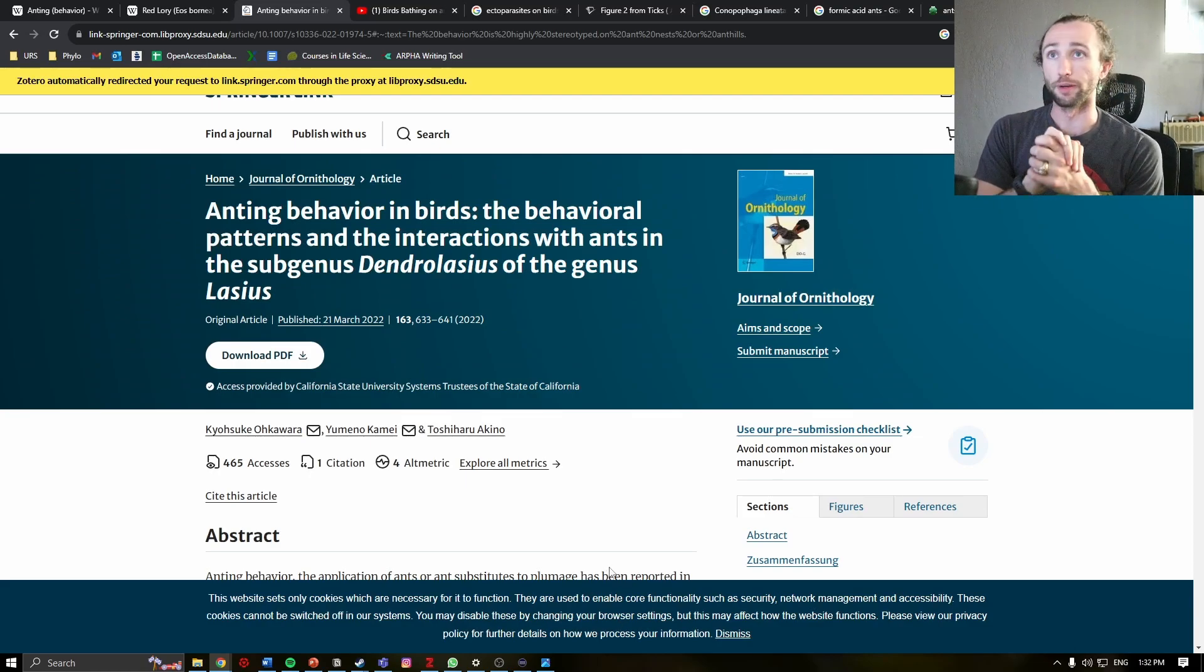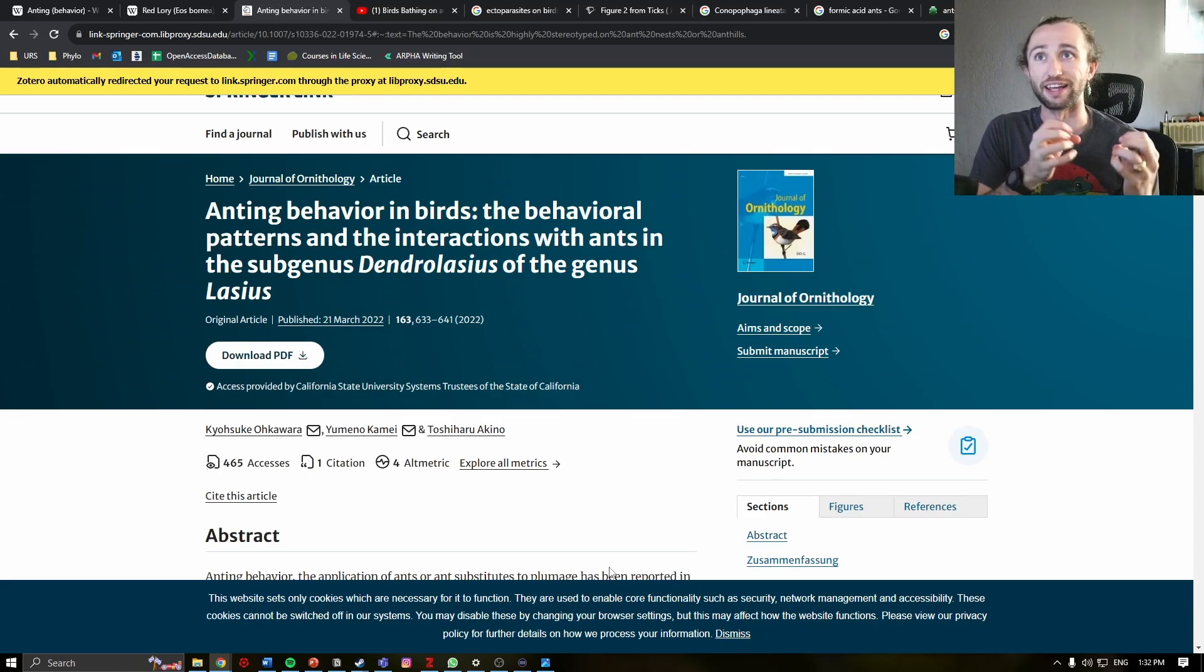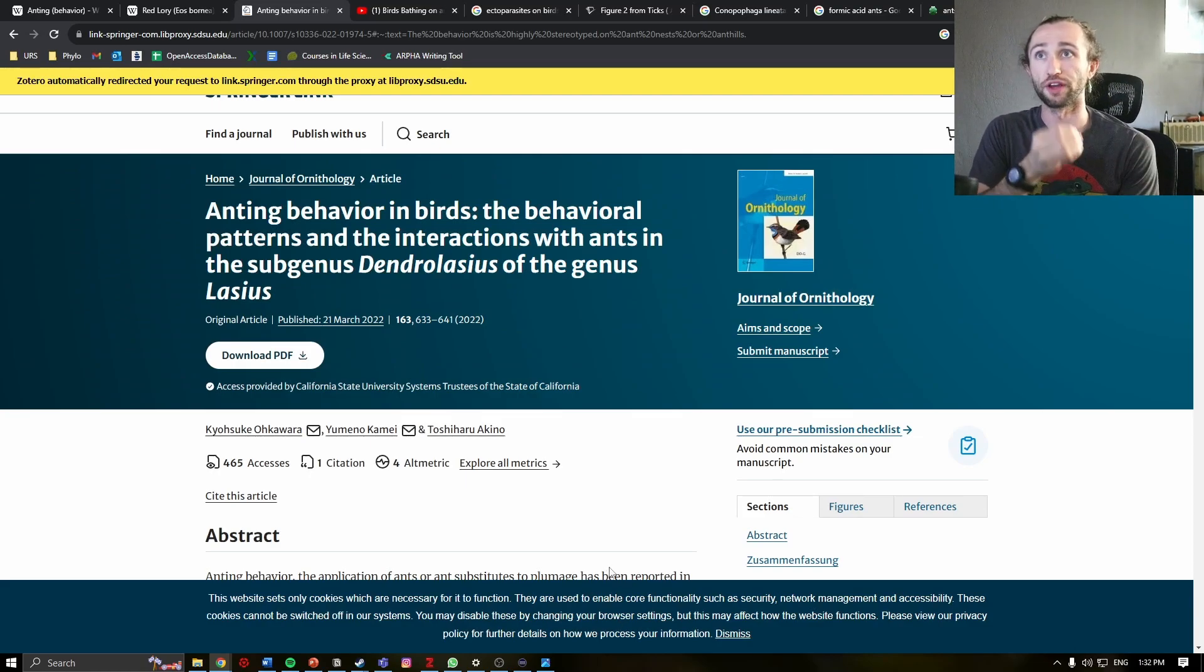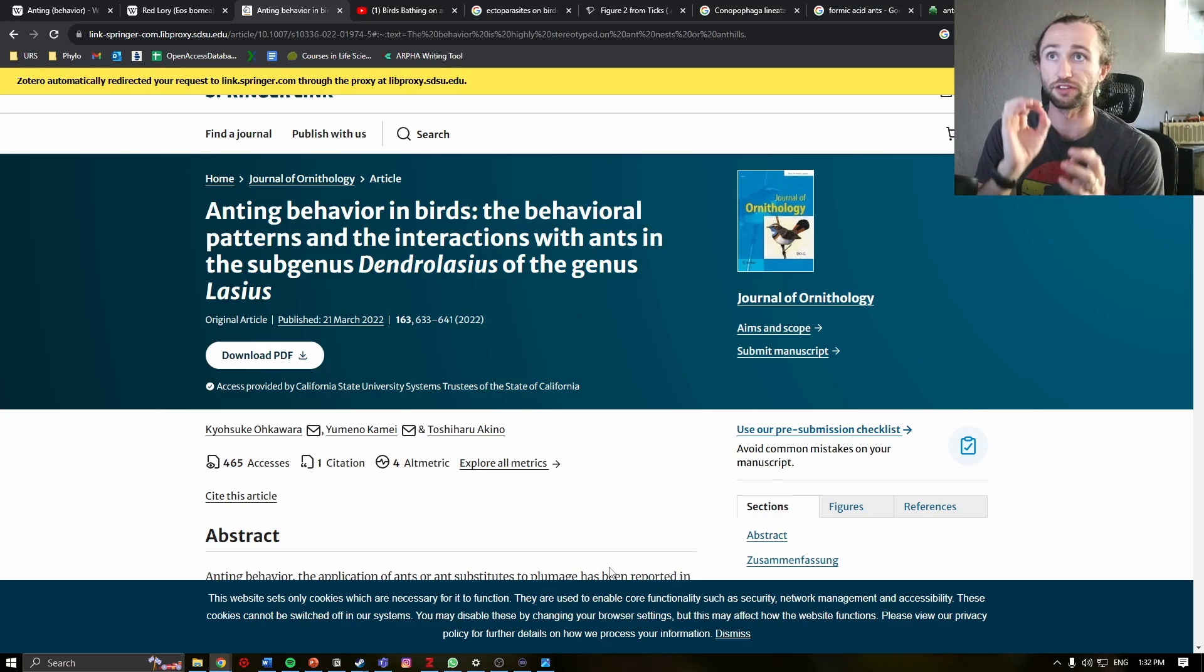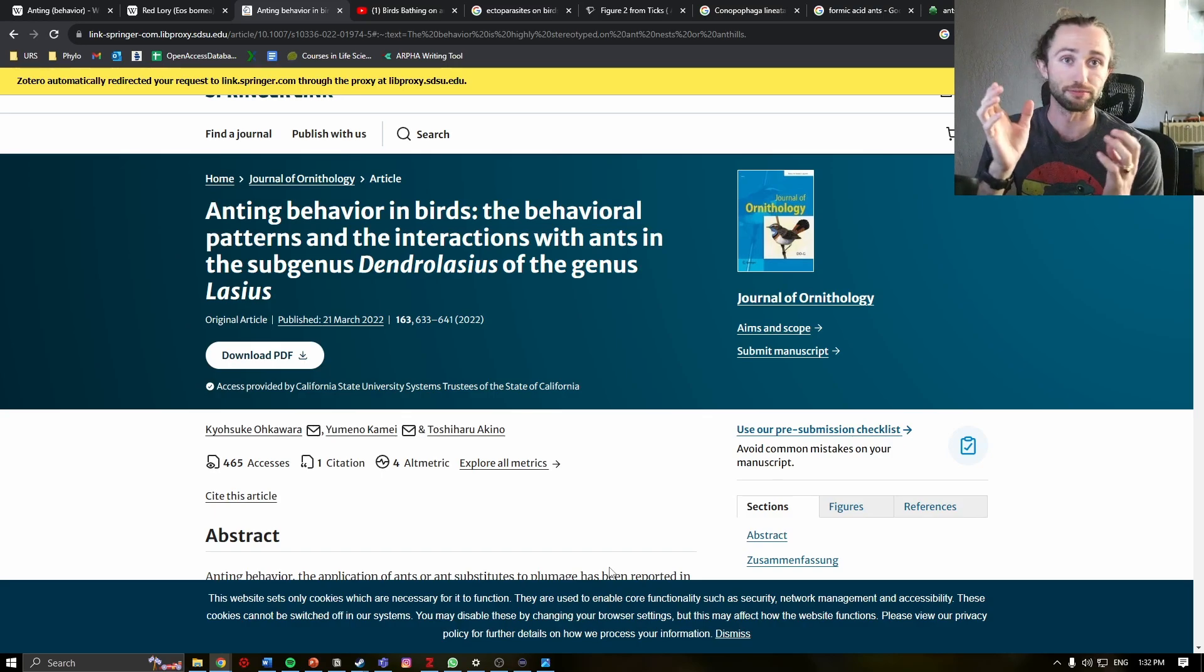Anting Behavior in Birds, the Behavioral Patterns, and the Interactions with Ants, in the subgenus Dendrolasius of the genus Lasius.